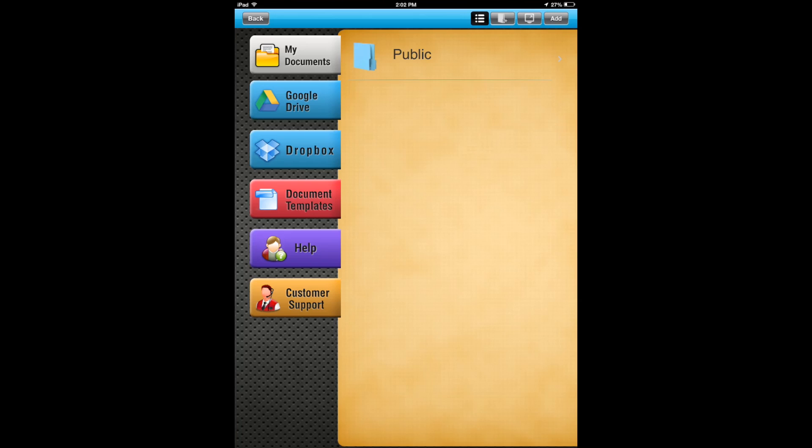So this is what you're greeted with when you first open it up. You have a left-hand side column that has some options for My Documents, Google Drive, Dropbox, Document Template, Help, and Customer Support. That's pretty neat that you get customer support.